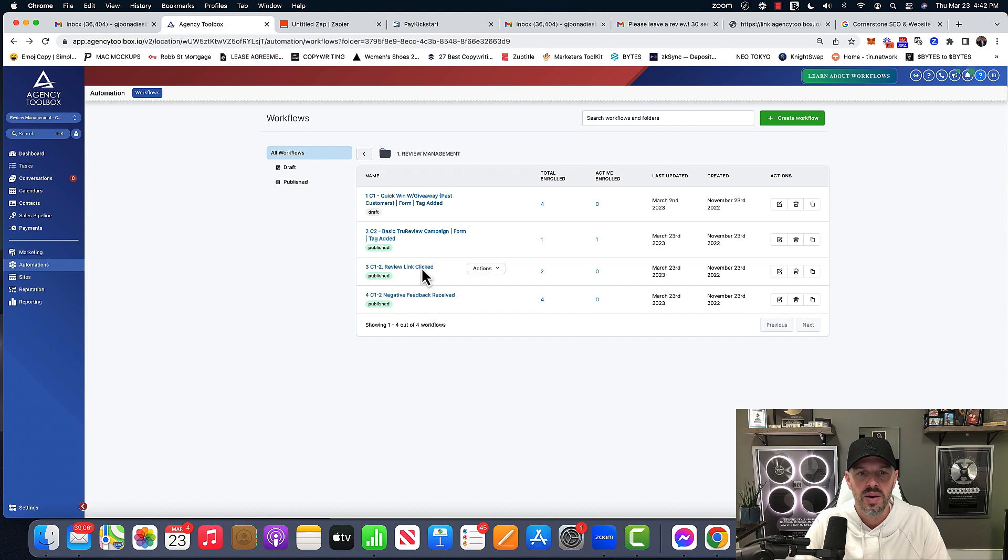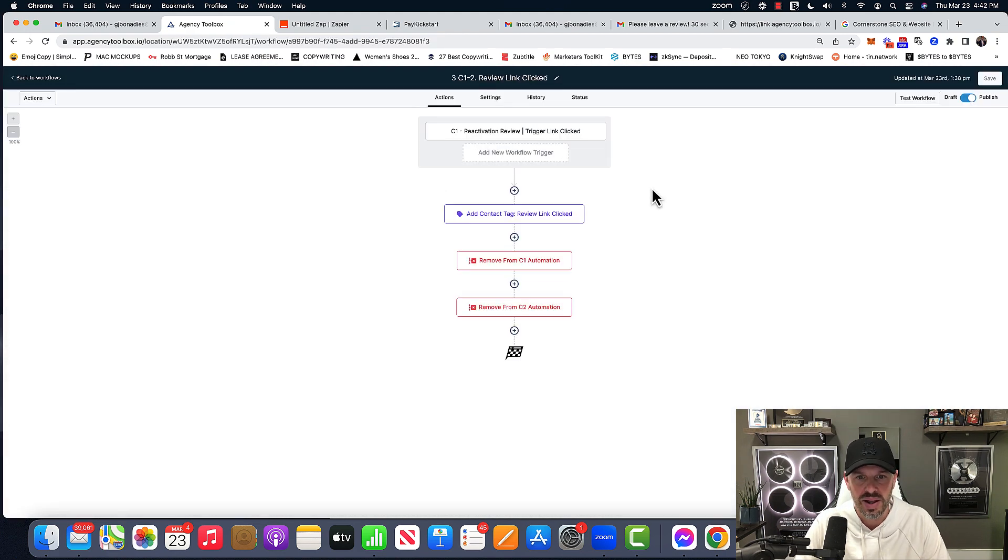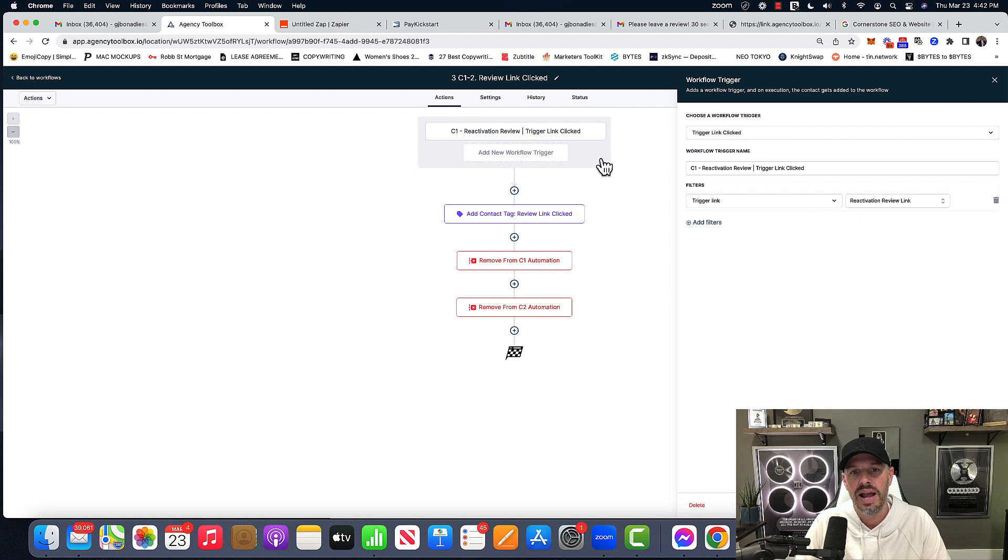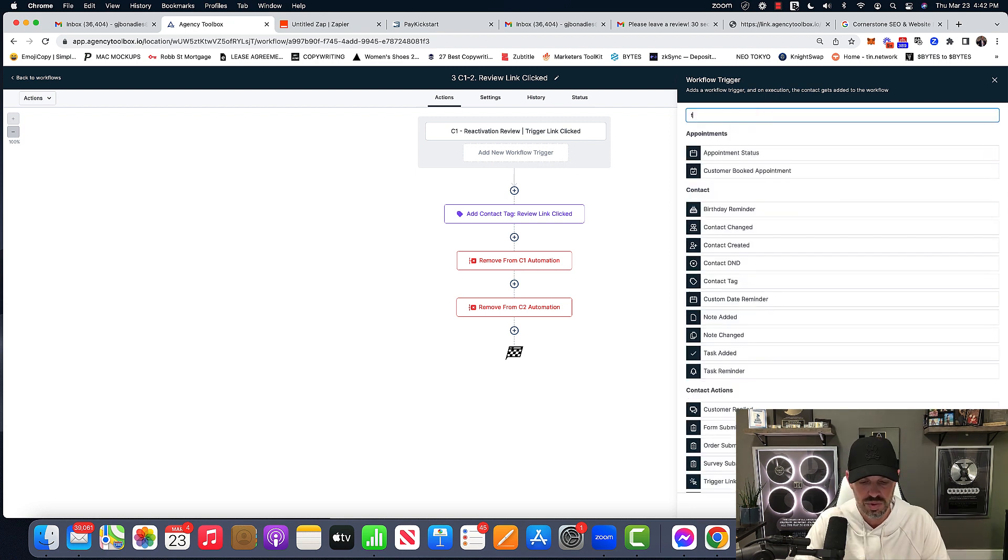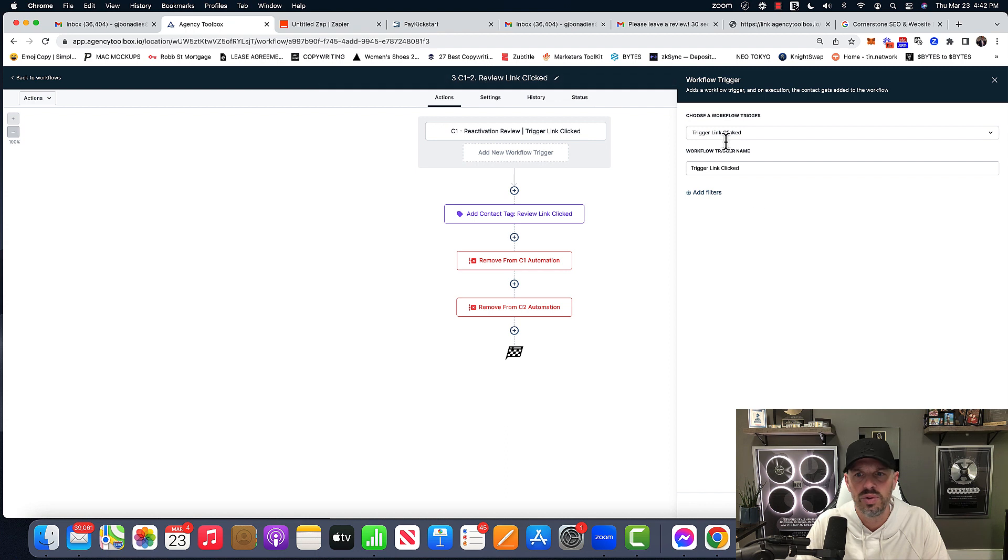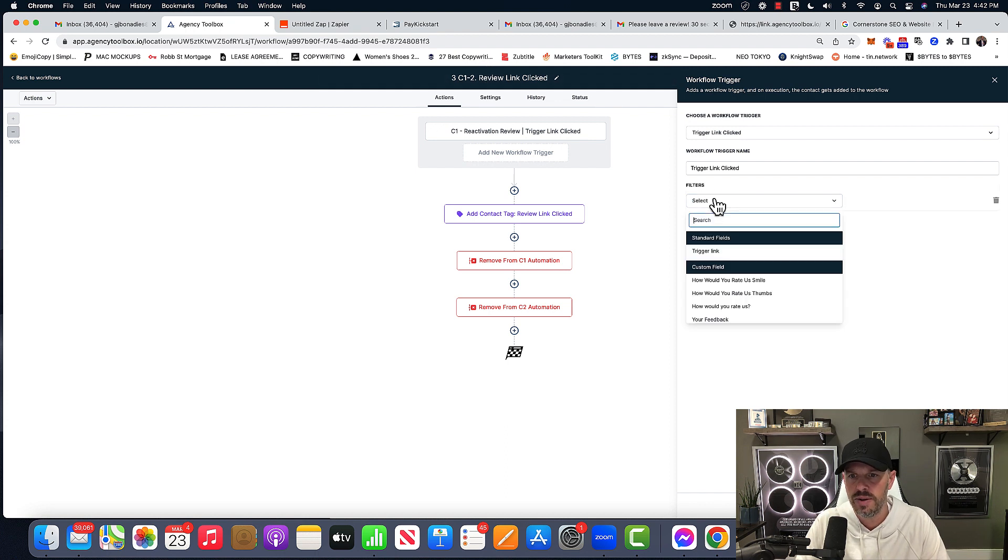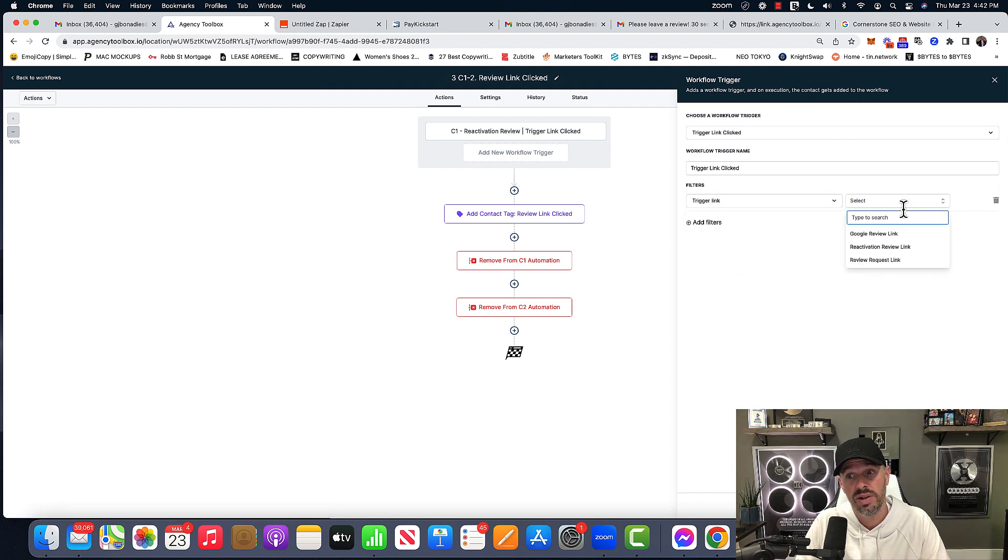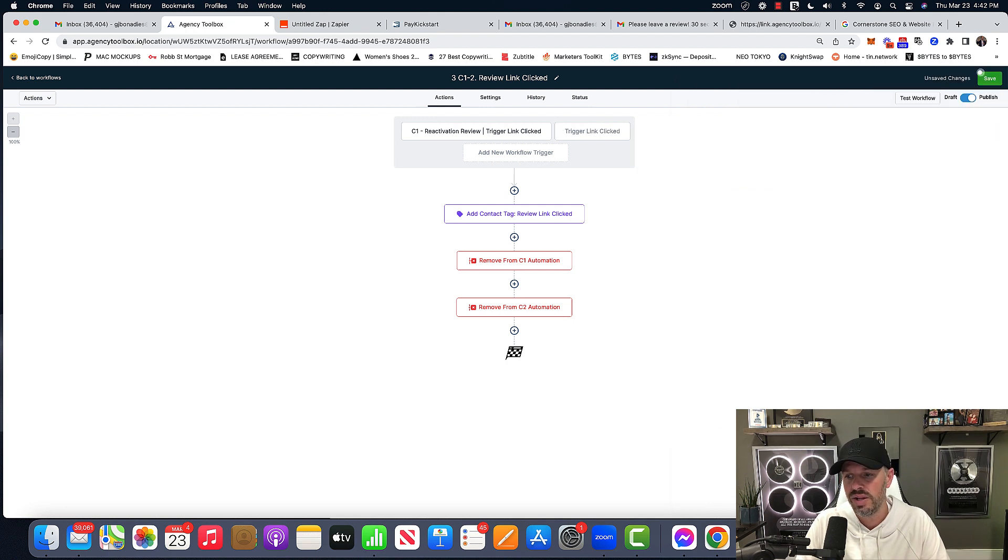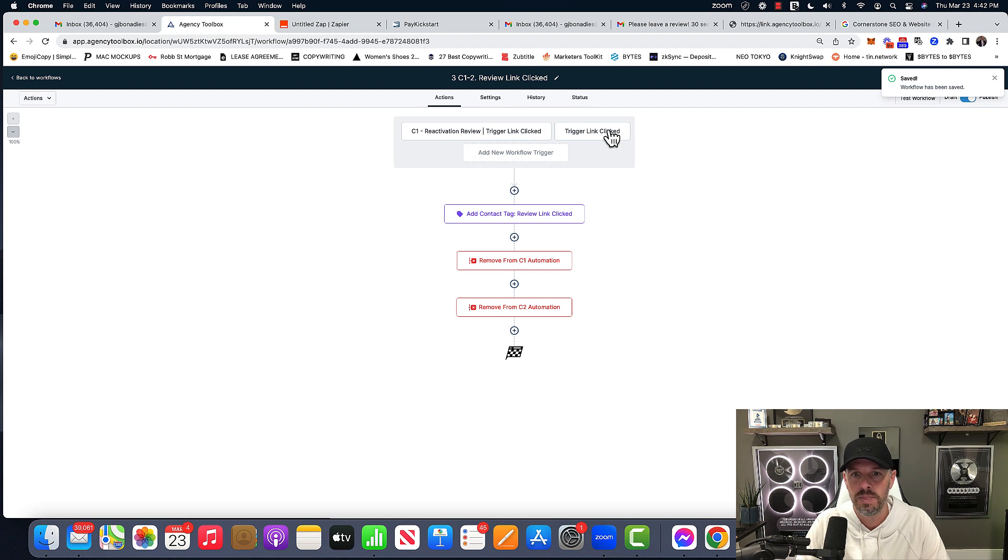Now over here, review link clicked, right? Right now, I only have a C one campaign. That's why my emails weren't in the last one. So if I added, which would be trigger link clicked, and then all we would do, this is what, this is a review link clicked. So we would add a filter, trigger link, and then we're going to tell it which trigger link was it. It was a review request link. And then we're going to hit save and then we're going to hit save. So now one of those two things will happen.